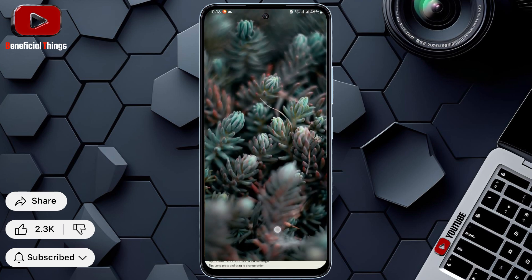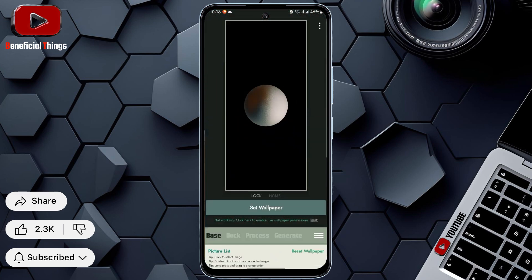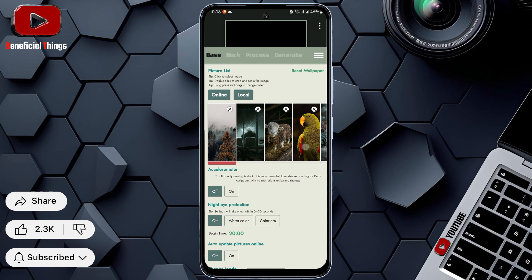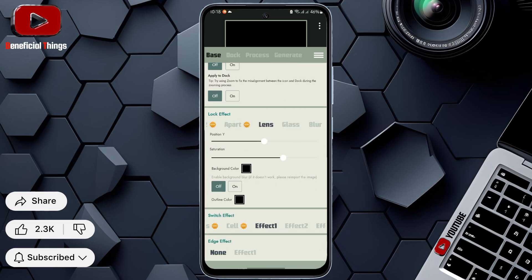Swipe to hide the wallpaper. Then scroll down and go to the Switch Effects section. Find and select liquid glass.